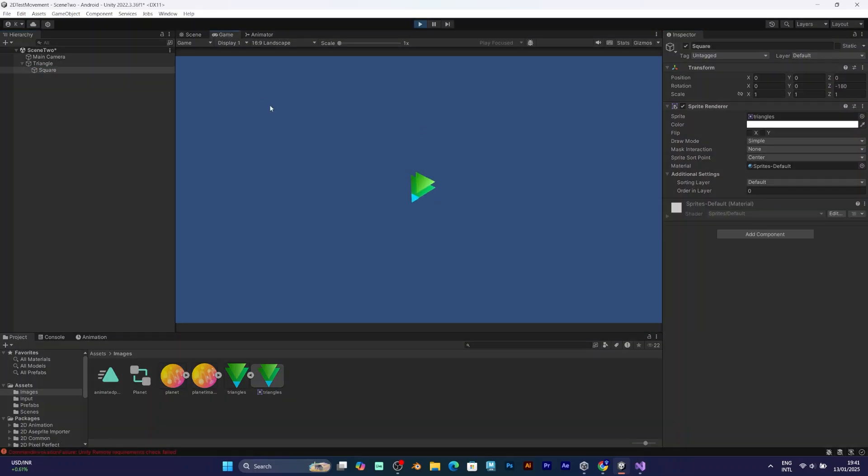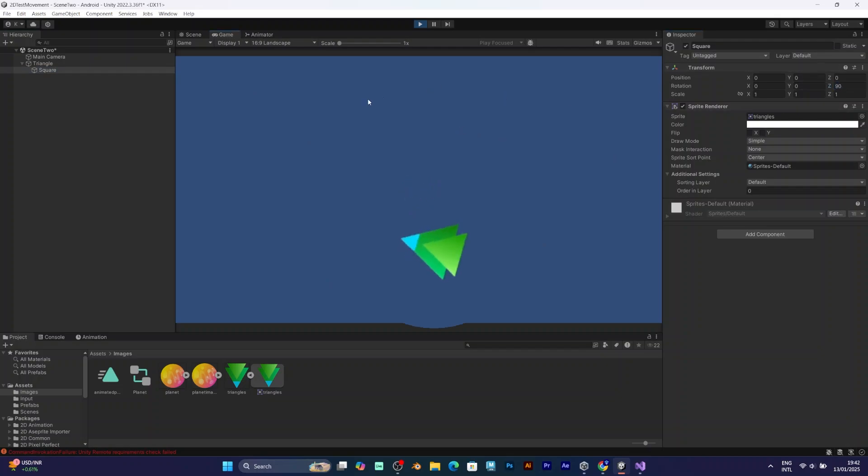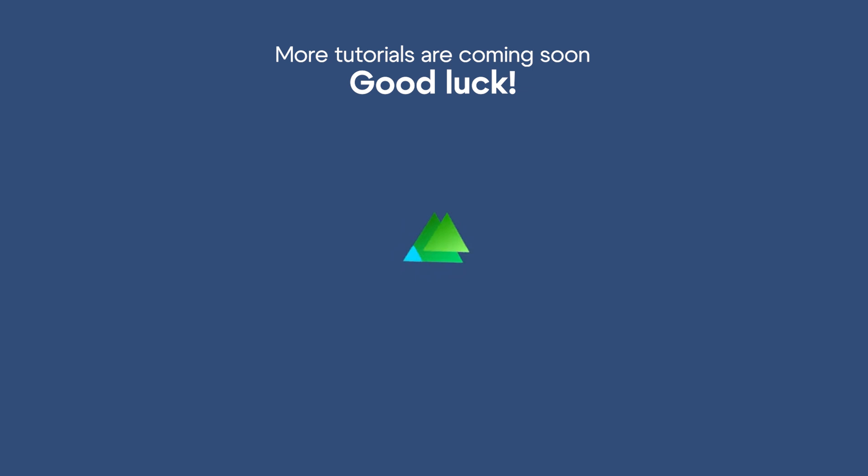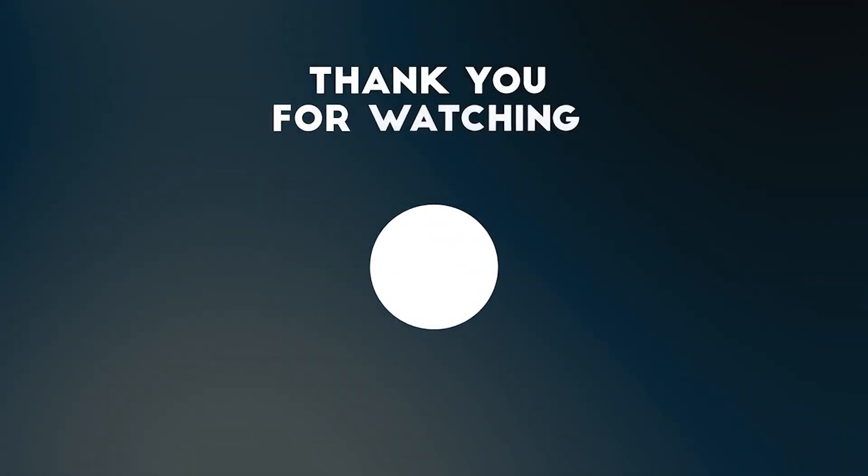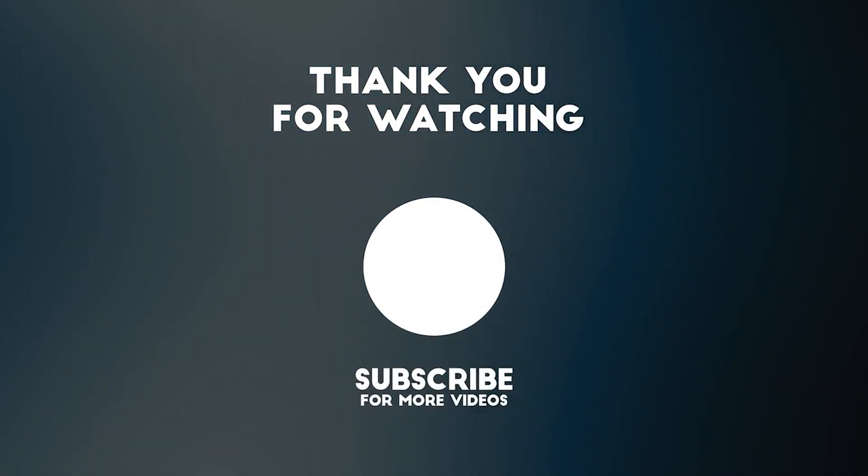So, if you want more tutorials about game development in both 2D and 3D games in Unity, consider subscribing and I will make more videos in the future. Have a good day!